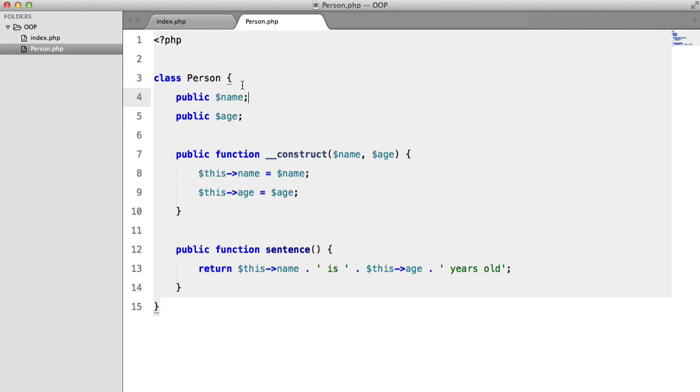So now we know how to create a class and we know how to populate it with properties and methods, we're going to look at inheritance.